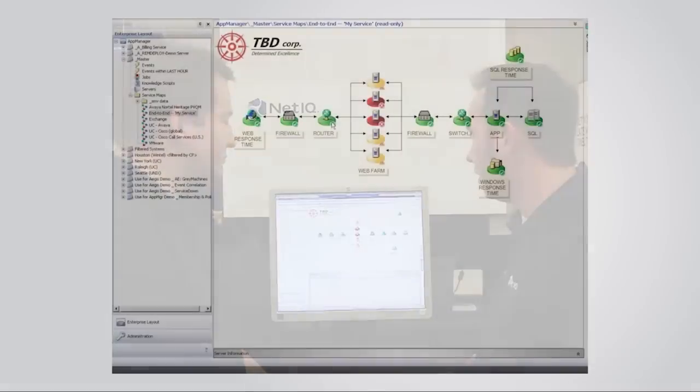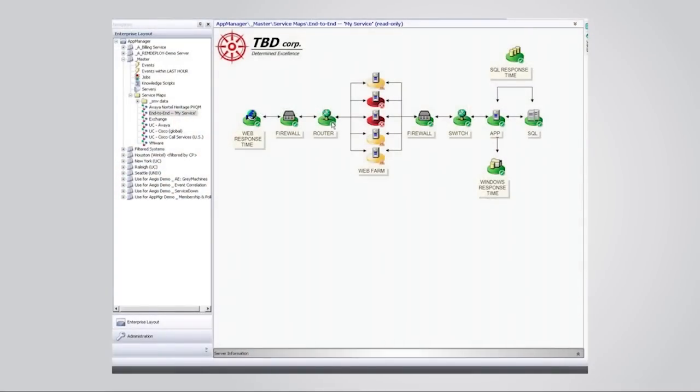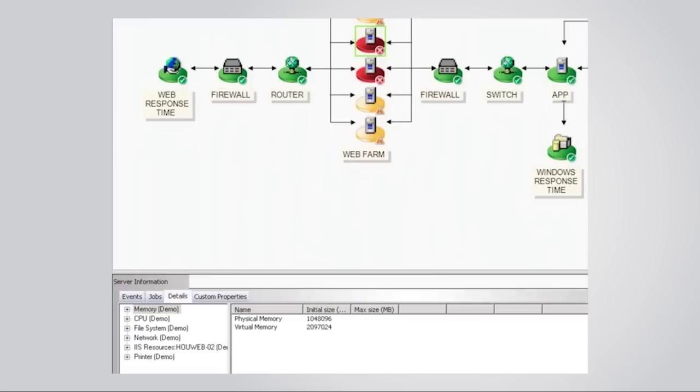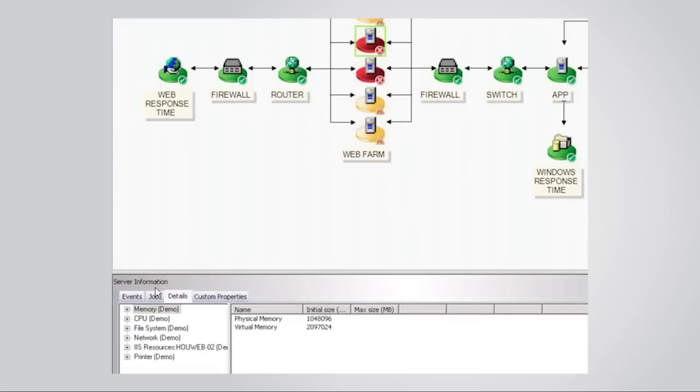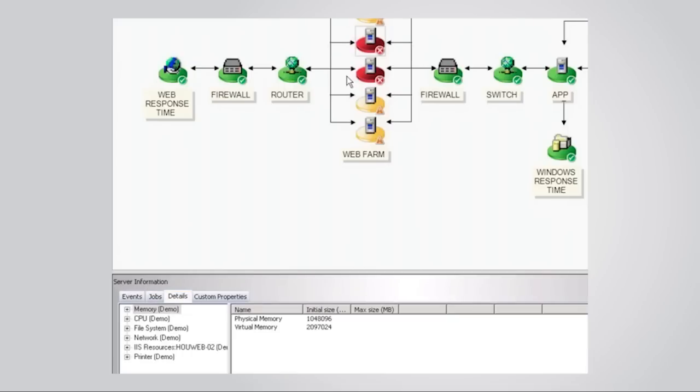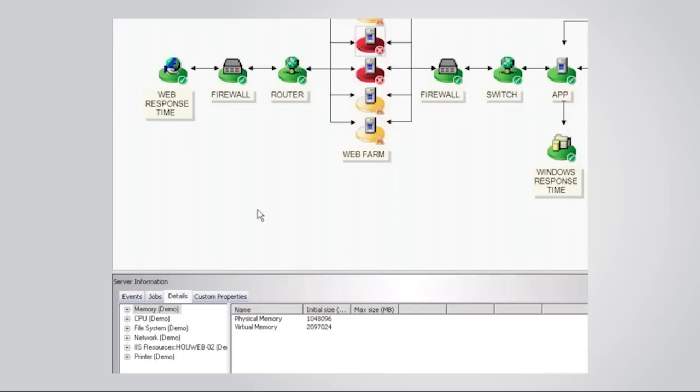So, here we are in the primary console control center for App Manager. And I am going to show you one of our critical pieces here called a Service Map View. We're just leveraging traditional traffic light color codes, green, yellow, and red, to help you understand exactly where problems exist in the environment. Now, if I see that there's a red incident here, I can click on it. And if I come down here and expand the server information pane, I can quickly see the events that have come in and caused that particular icon to turn red. I can also see the associated jobs and the details tied to that particular server.